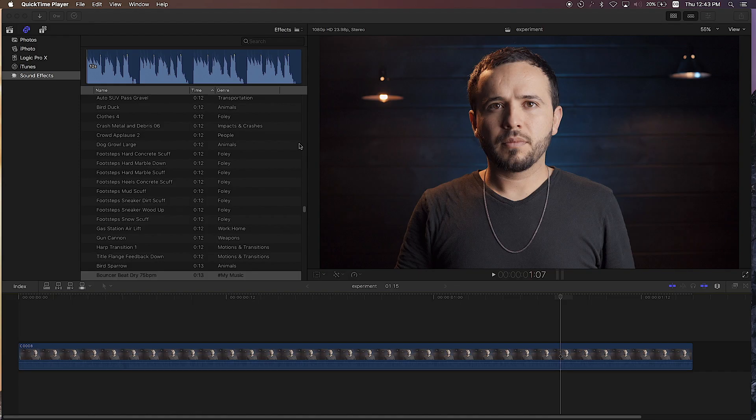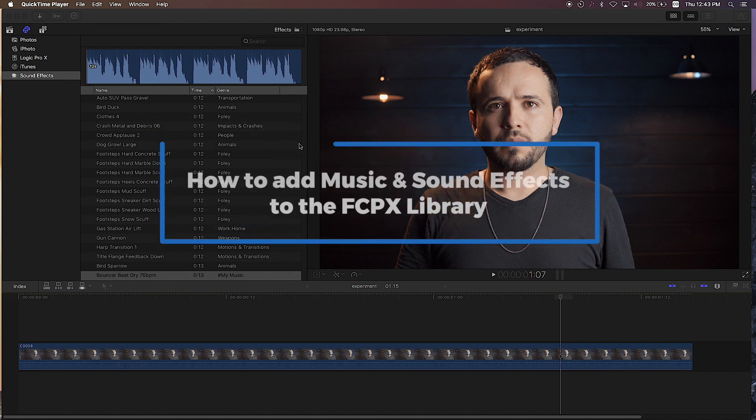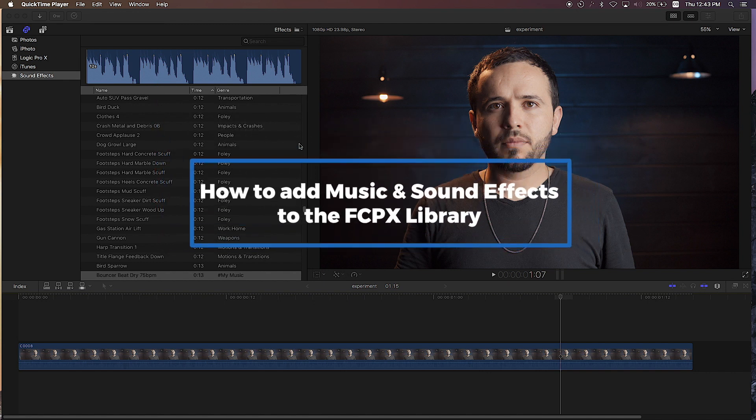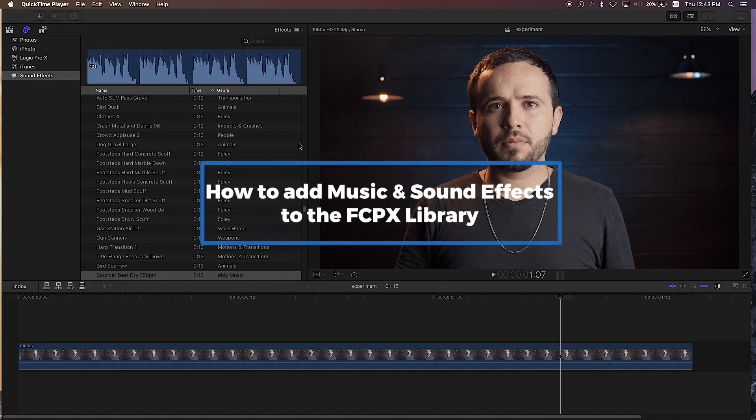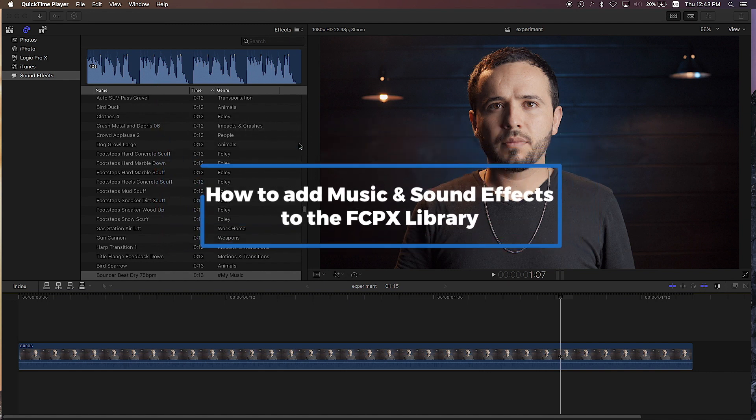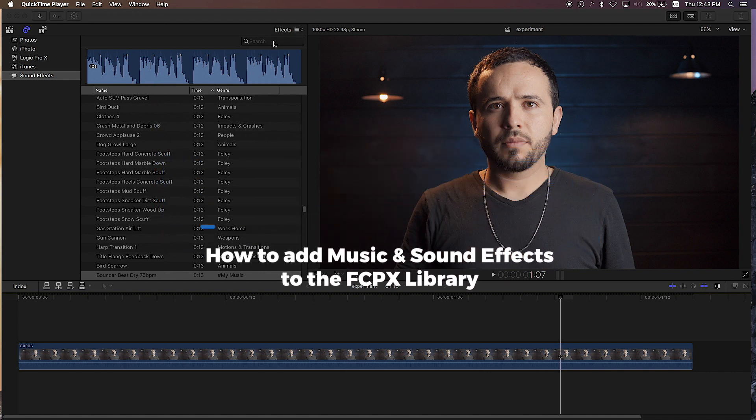Hey what's up everybody, this is Marcos and in today's video I'm going to show you how to add your own music and sound effects to your Final Cut Pro X library.